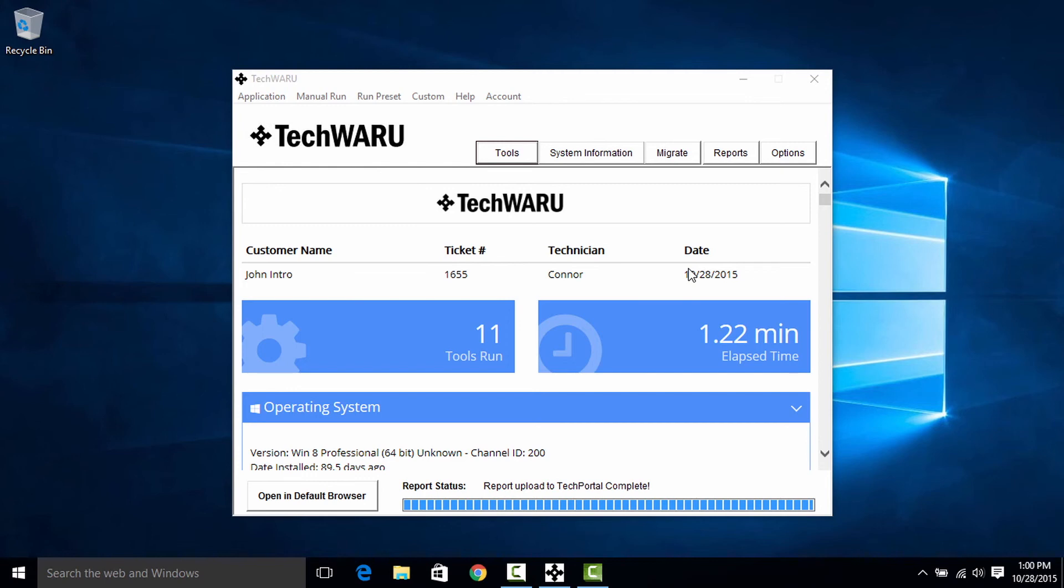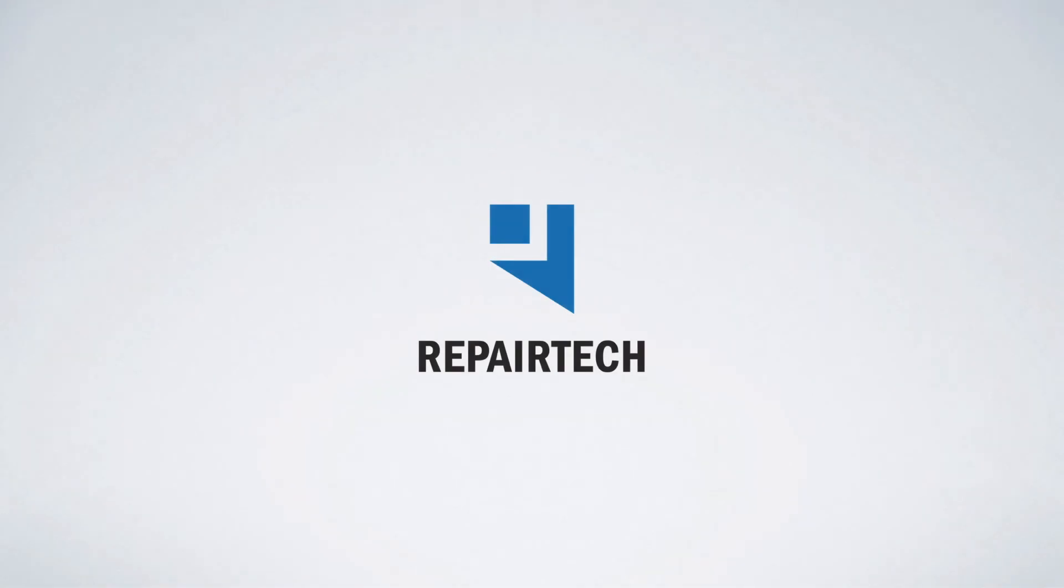Go ahead and try TechWARU out for yourself and build your own preset that you would like to use in your shop. Meanwhile, if you have any questions or you just wanted to go ahead and say hi, contact us at support at repairtechsolutions.com. Thanks for watching.